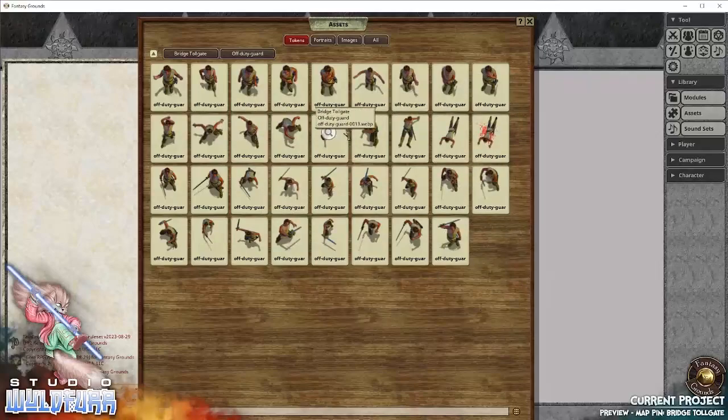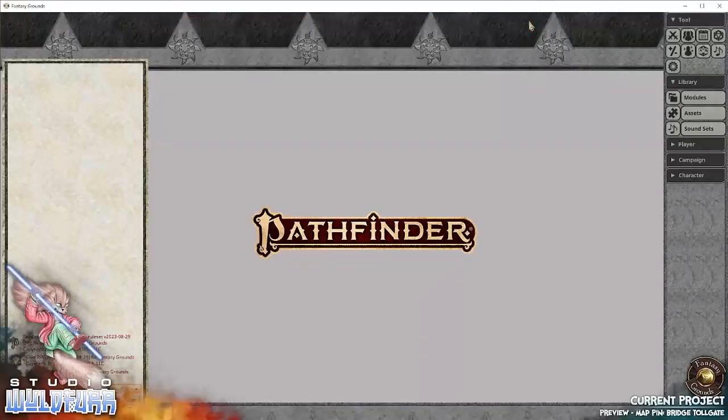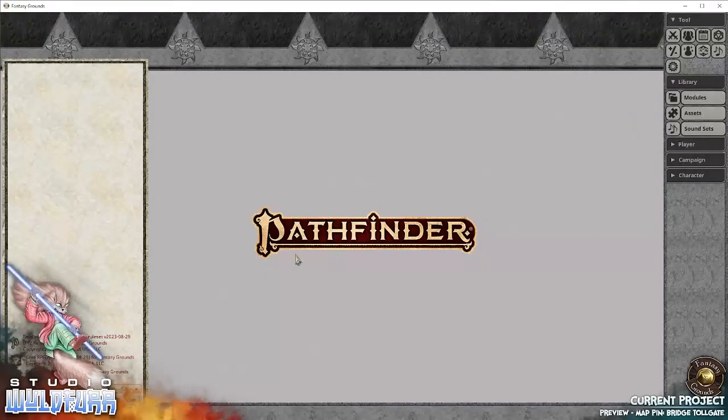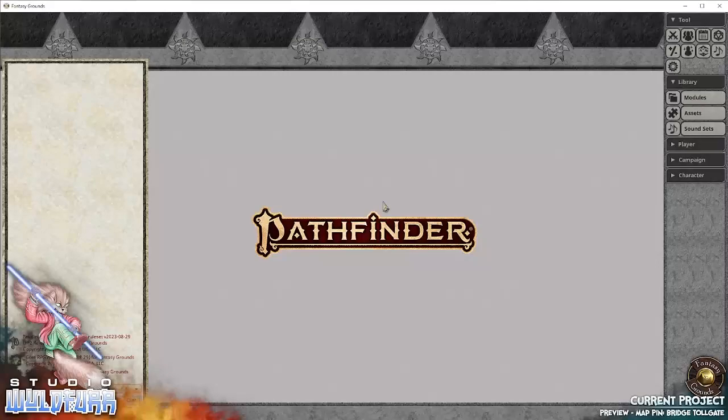And that's the fellow there. So you can, if you put out multiple, you can change the token so that each little fellow has a different look. And that is the bridge tollgate. I hope you have a lot of fun with it.